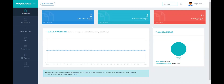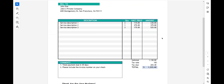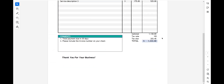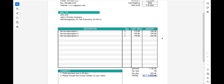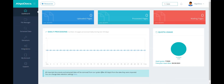Welcome to another screencast video of Algodox. In this video, we will demonstrate conversion of PDF files and images into editable file types, such as Microsoft Word, Excel, or Text File.